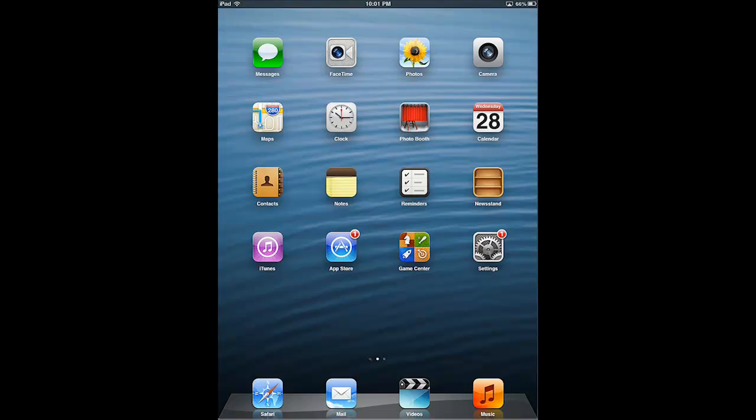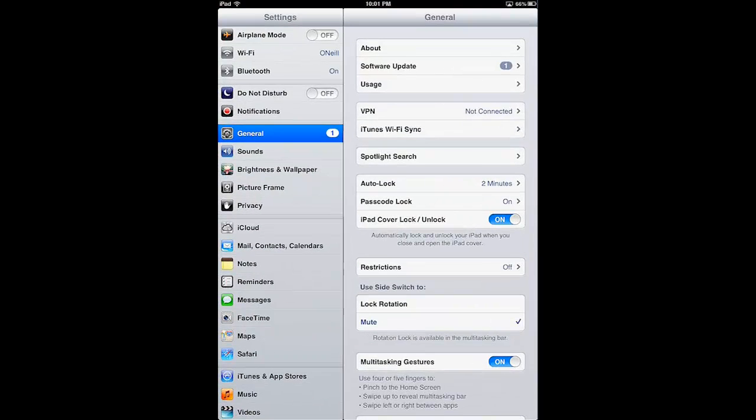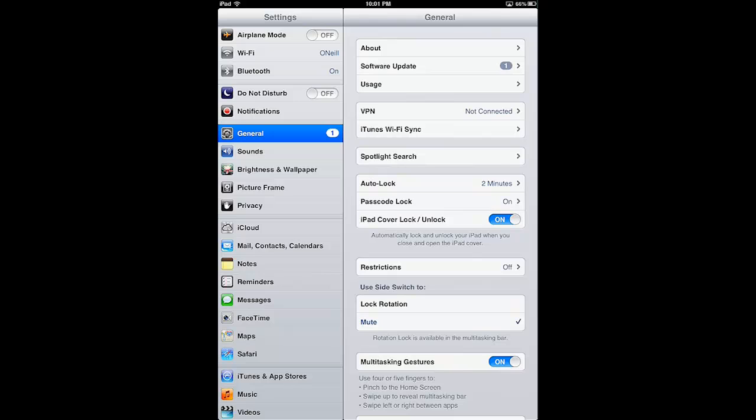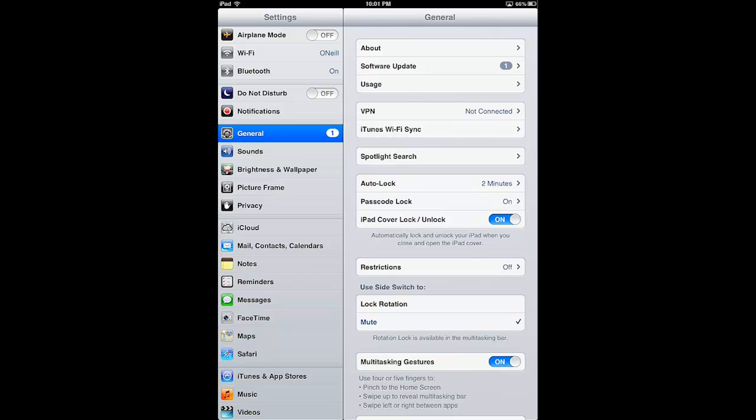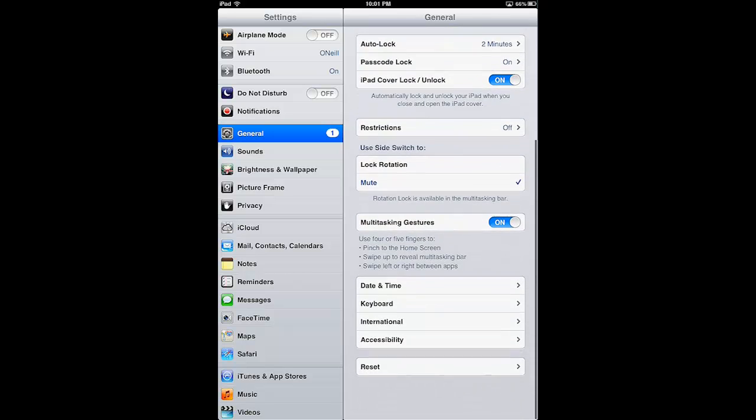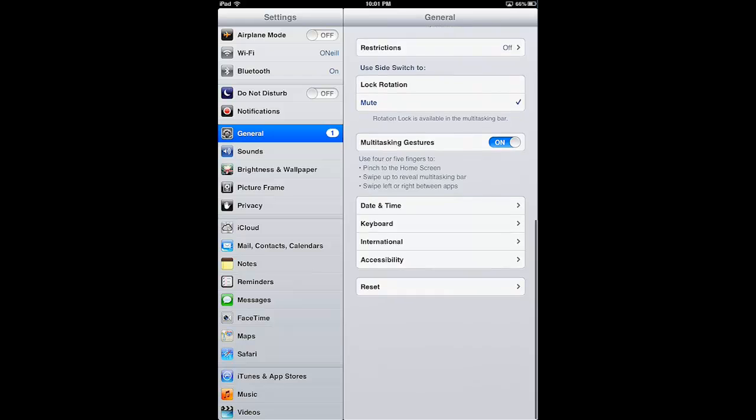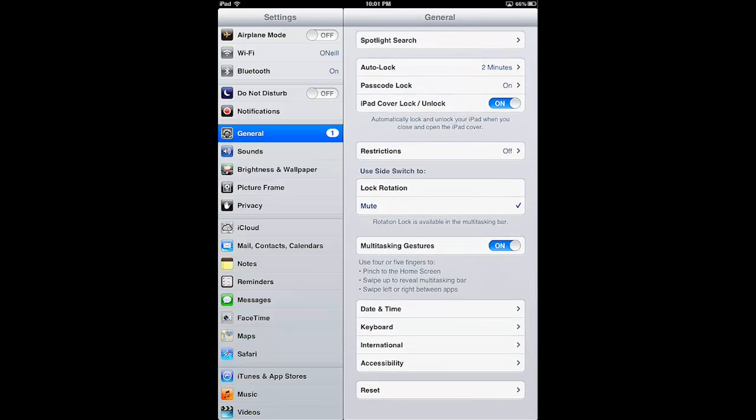So to do that local wipe, we tap Settings and we go to our General settings. We're already there because the last time we were in the Settings app this is the screen we're at. Under the General settings I'm going to scroll upwards with my finger until I get down to the bottom where it says Reset.